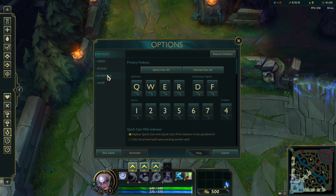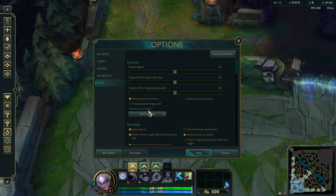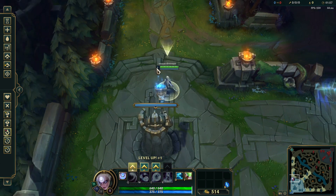Let's head over to the settings. If we go to the game, you can choose the camera lock mode. I like semi-locked.